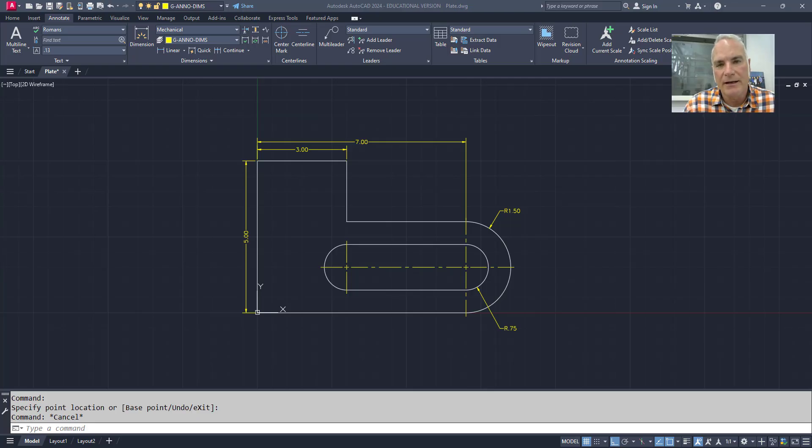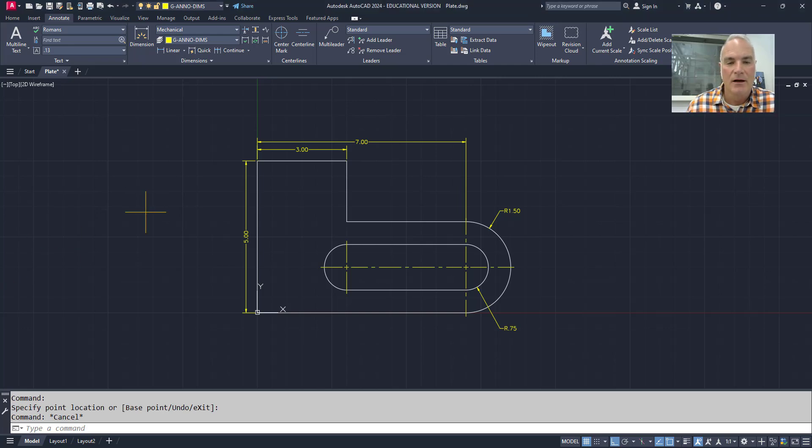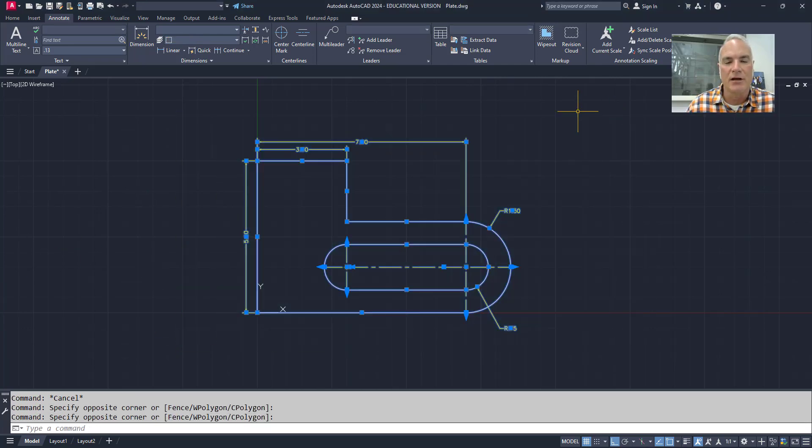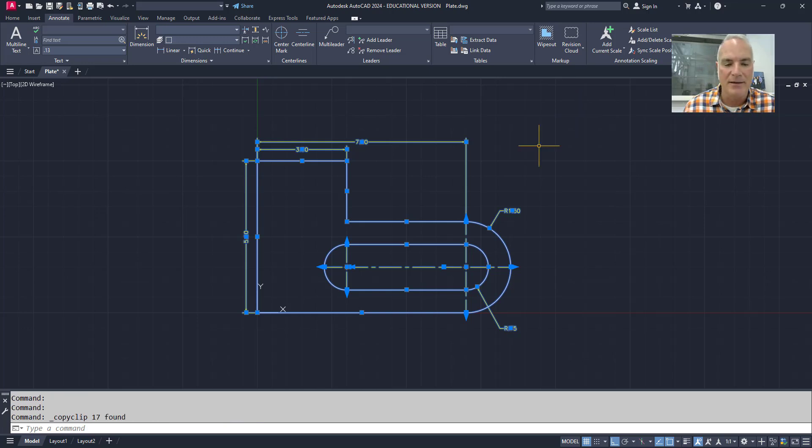The first way of getting your AutoCAD geometry from AutoCAD into Inventor is actually quite simple. It's just a simple copy and paste. So here in AutoCAD I'm going to make a window around the geometry that I want to use. I will do Control+C to copy that to the clipboard.